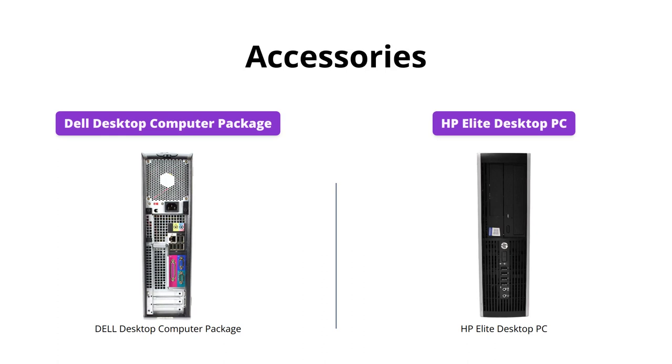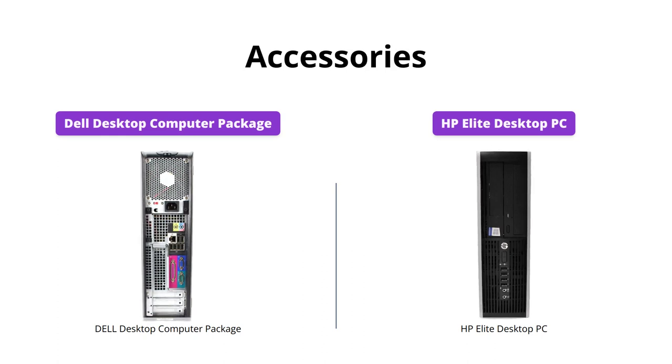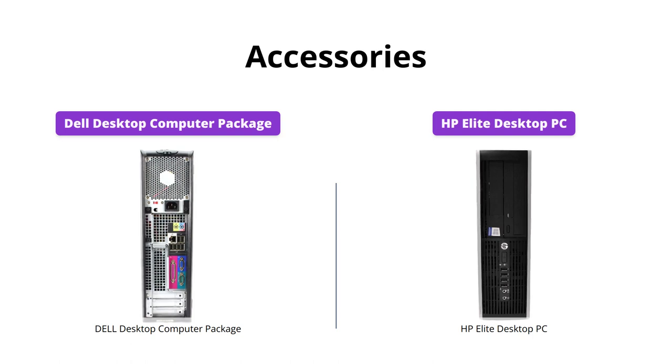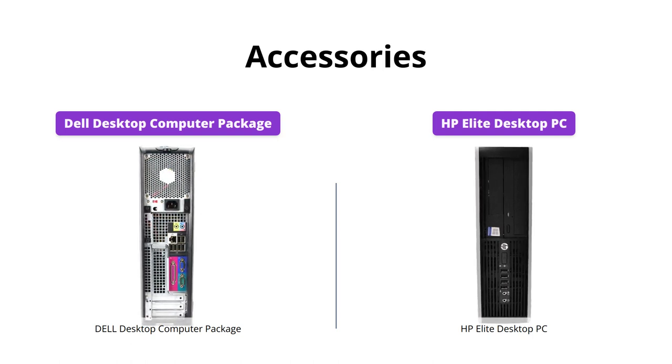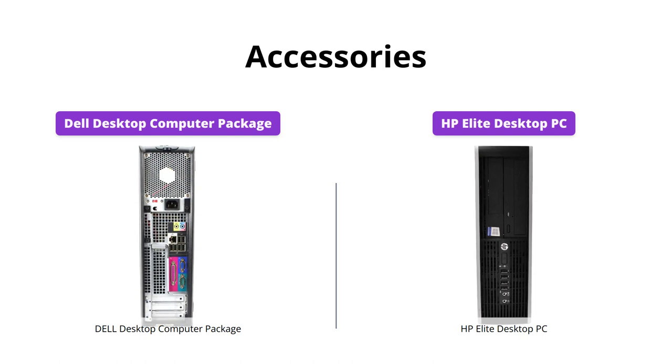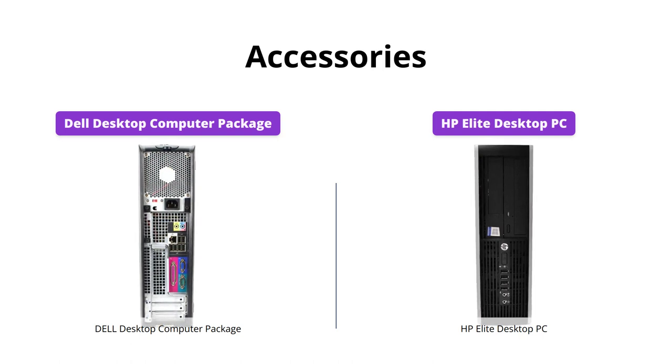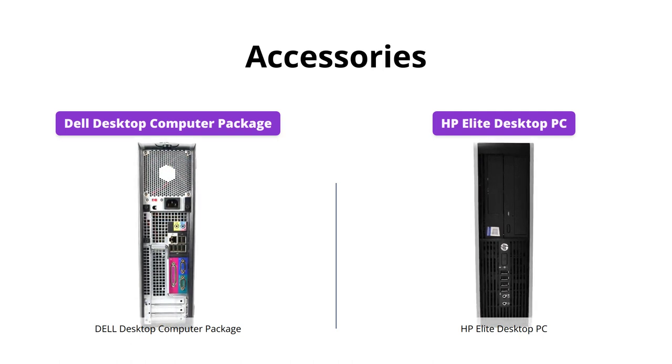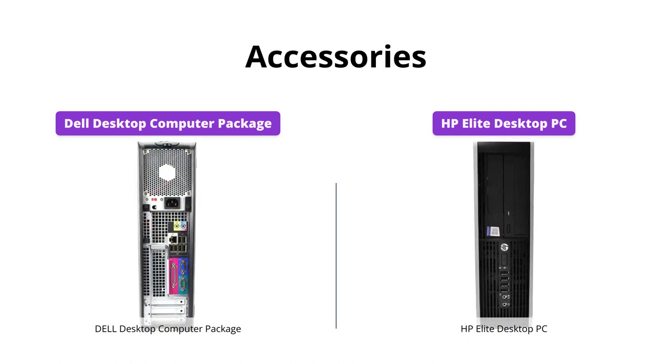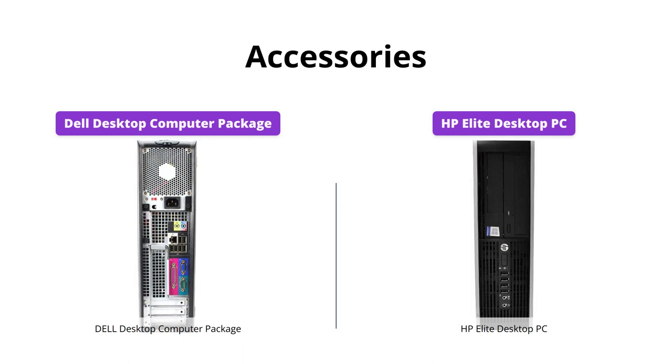When it comes to accessories, both products come with their own sets of features. The Dell desktop package comes with a new wireless Wi-Fi adapter and speakers. Meanwhile, the HP Elite desktop comes with a USB keyboard and mouse, as well as a Microsoft Office 30-day free trial, allowing for a more seamless work experience.